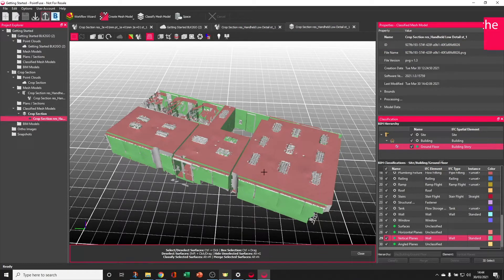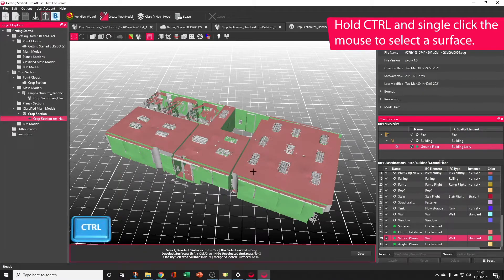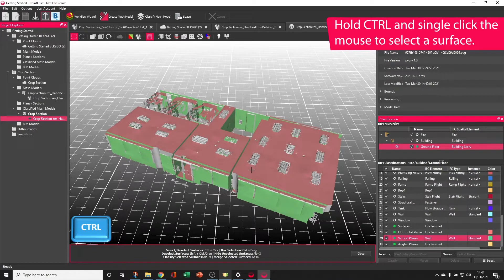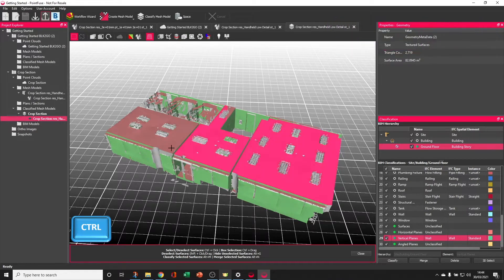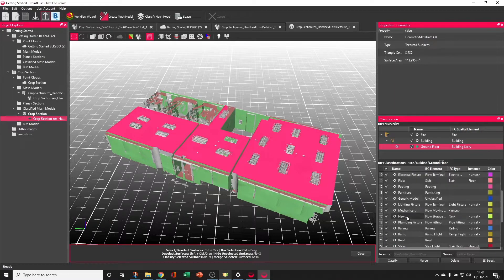By holding CTRL you access a crosshair and single selection or rectangle select mode. Holding CTRL and single selecting is how you select on an individual surface, for example these ceilings.